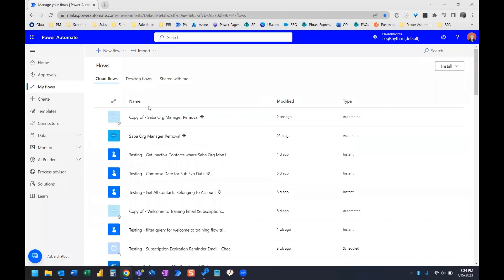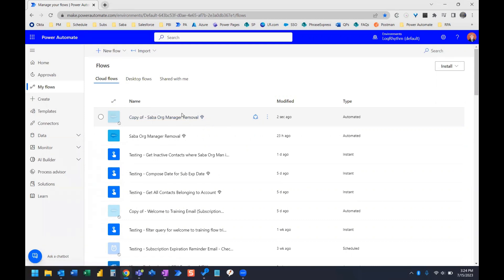And now we can see right at the top of our list of flows, copy of Saba Org Manager removal.